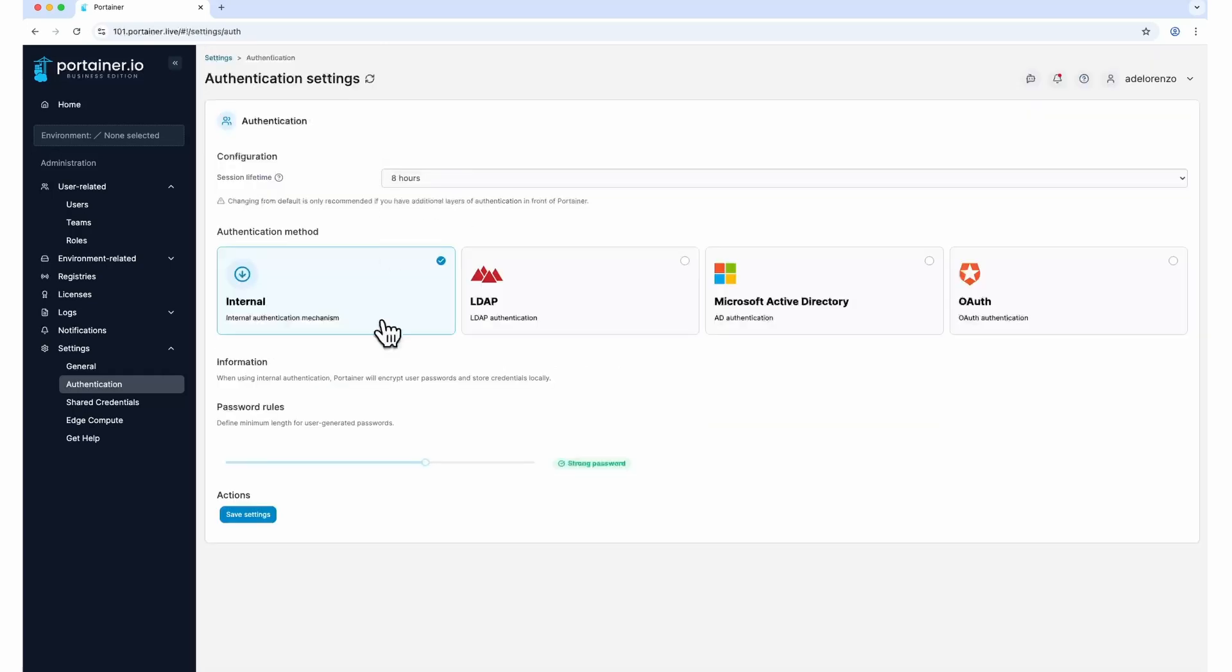If you must use Portainer's internal authentication mechanism, make sure all your users in Portainer have complex passwords. Always use the latest version of Portainer.